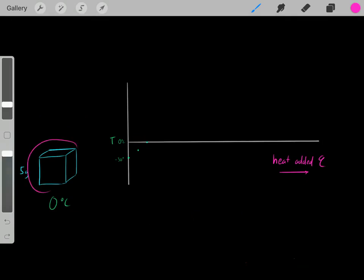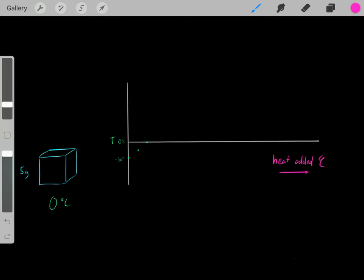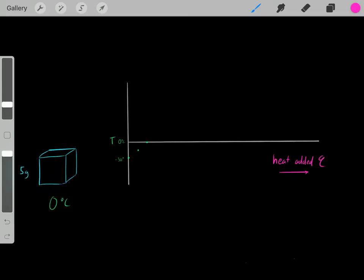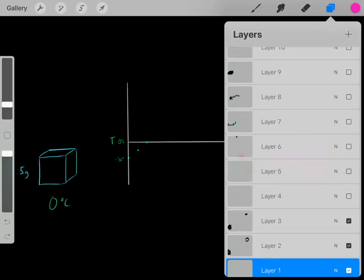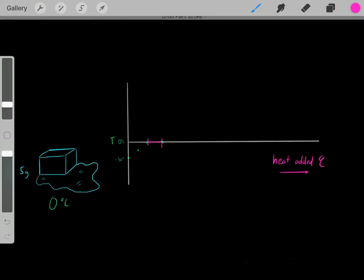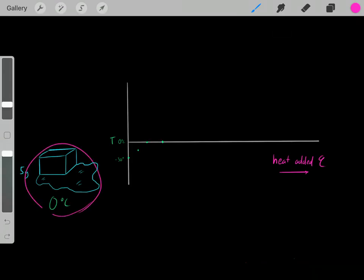Now we have a five gram block of ice with the current temperature of zero degrees Celsius. What's going to happen if we add more heat? Remember, the melting point of ice is zero degrees Celsius. So originally when we added heat we saw the temperature increase. However, once we've added enough heat to reach zero degrees Celsius, now when we add more heat, that heat is going to be used to melt the block of ice. We add more heat and the block of ice starts to melt, but the temperature is still zero degrees Celsius — why?